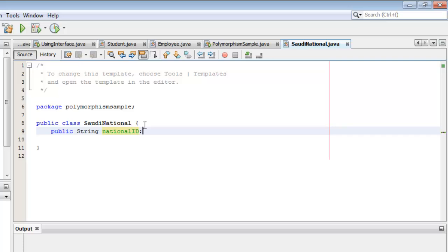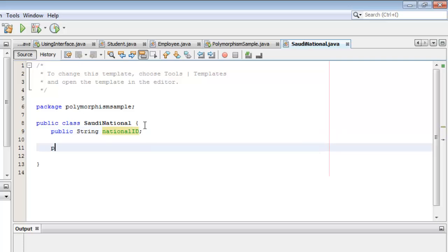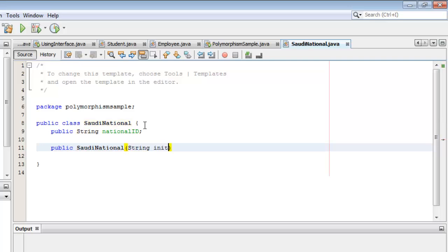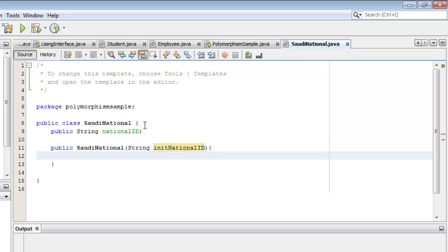Now we can create the constructor. The constructor of course has the name of the class. It will have only one argument: the initial value for the NationalID. Its definition is just to set the NationalID to the value of the argument.